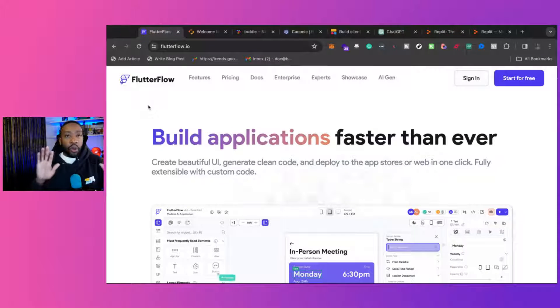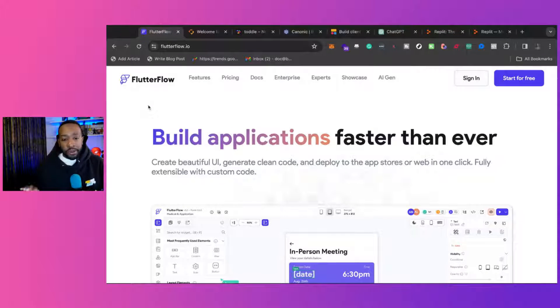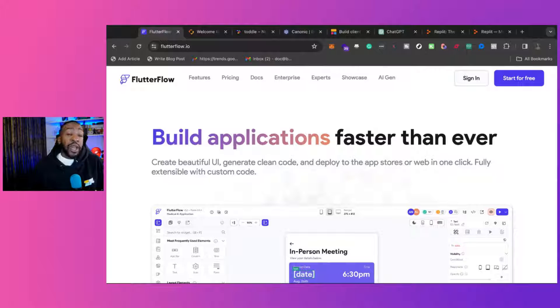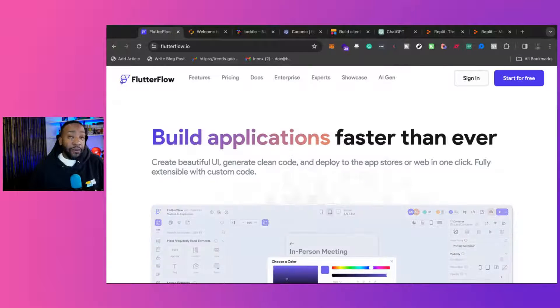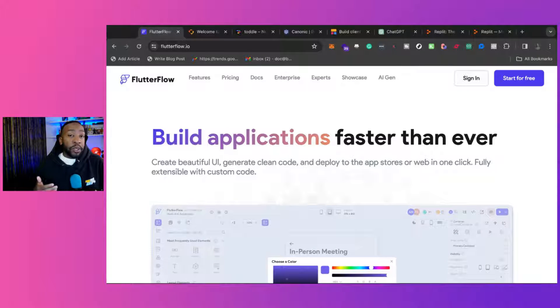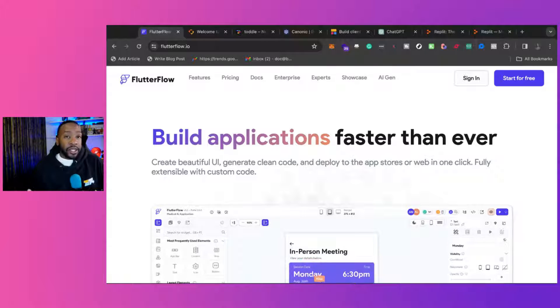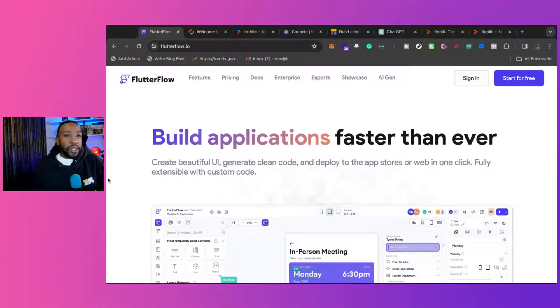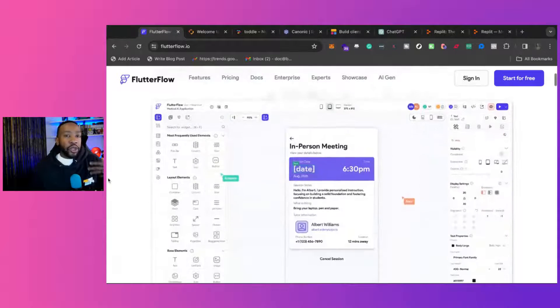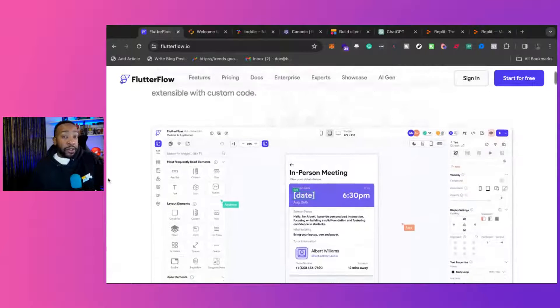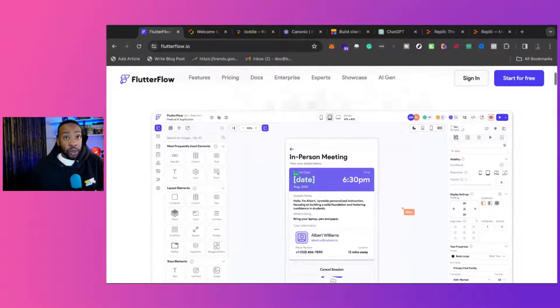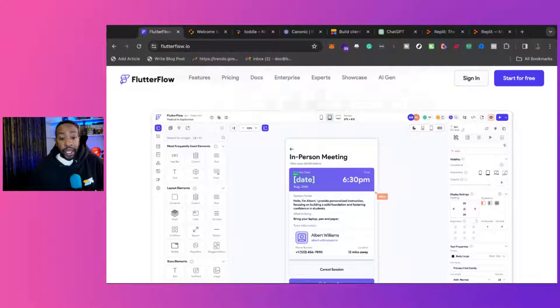First of all, what are some of these platforms? The first one, Flutter Flow, is an application and a platform where you can be building your application very quickly. This is a low-code platform, so you can be using elements to start building visually your next application that you're thinking about.